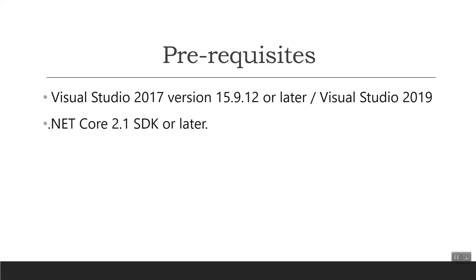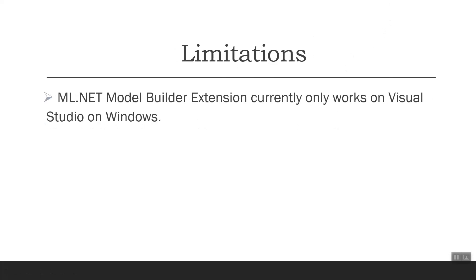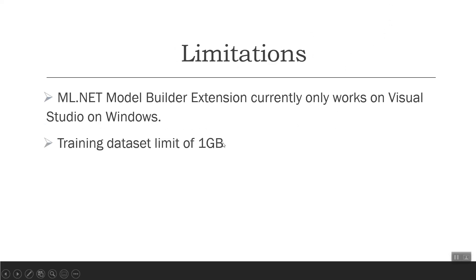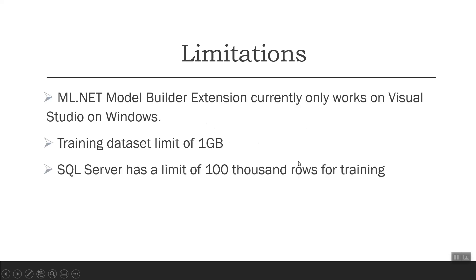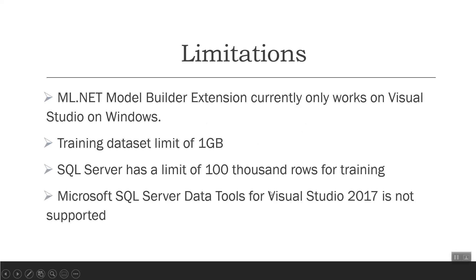There are some limitations at the moment because Model Builder is in preview. It only works on Visual Studio on Windows. It has a training dataset limit of 1GB and SQL Server has a limit of 100,000 rows of training. Microsoft SQL Server Data Tools for Visual Studio is not supported. Let's switch over to learning about the Model Builder because this tutorial is built on Model Builder from Microsoft.